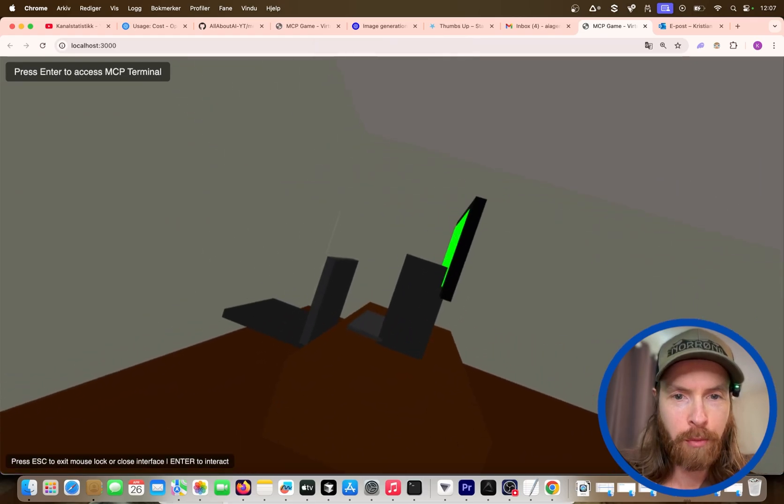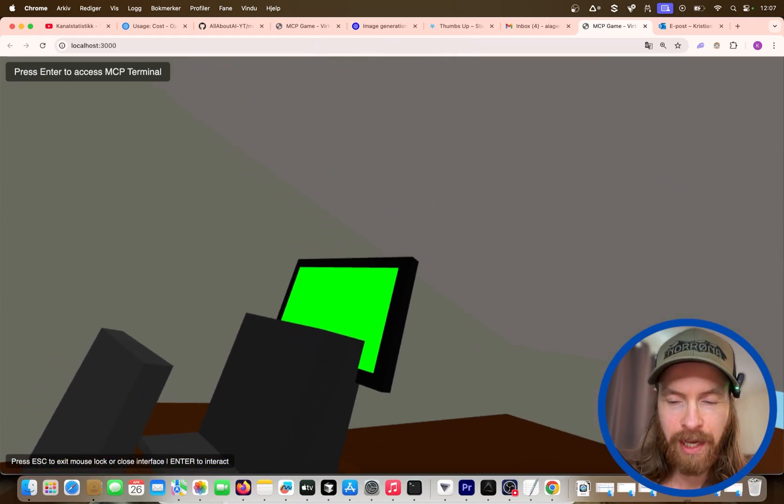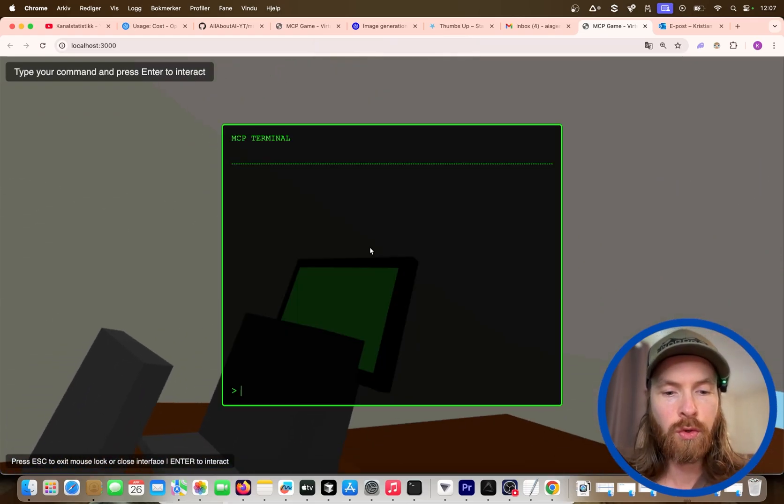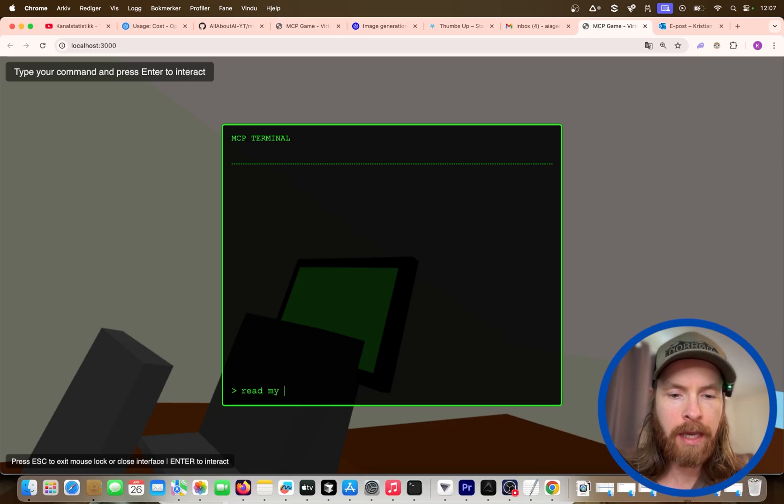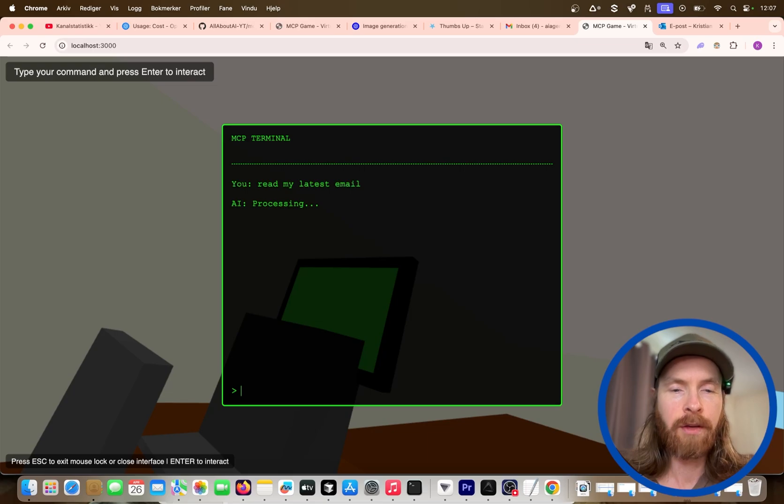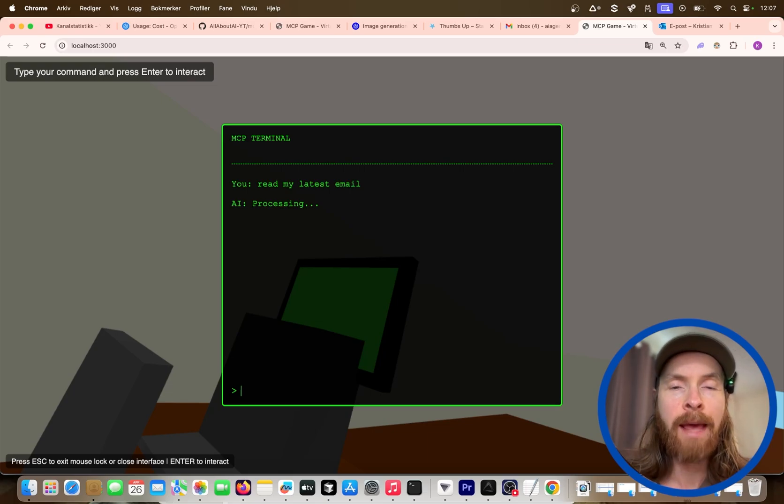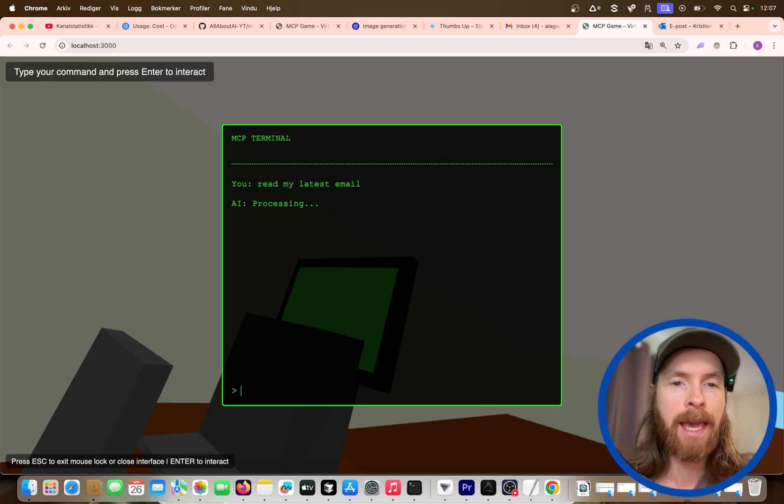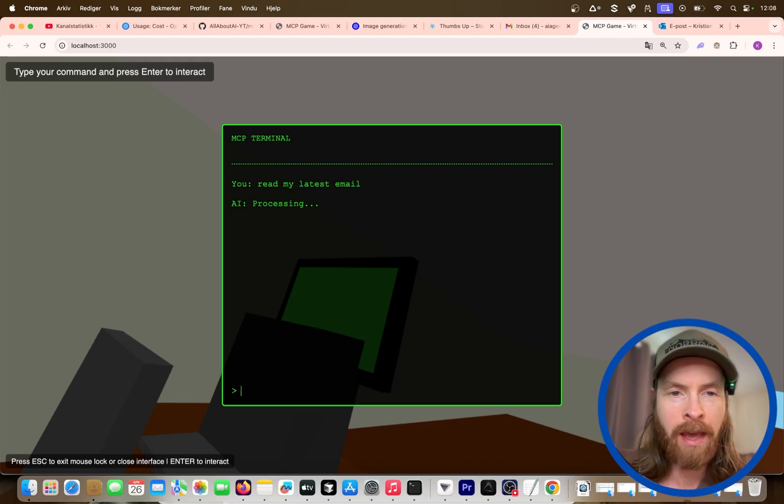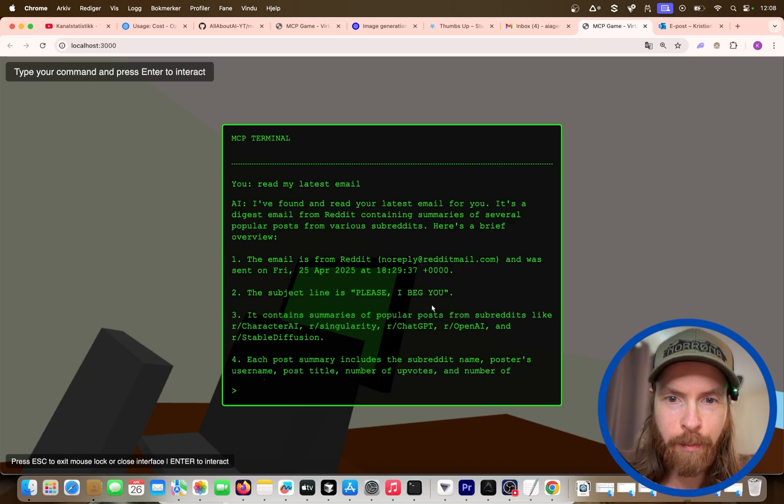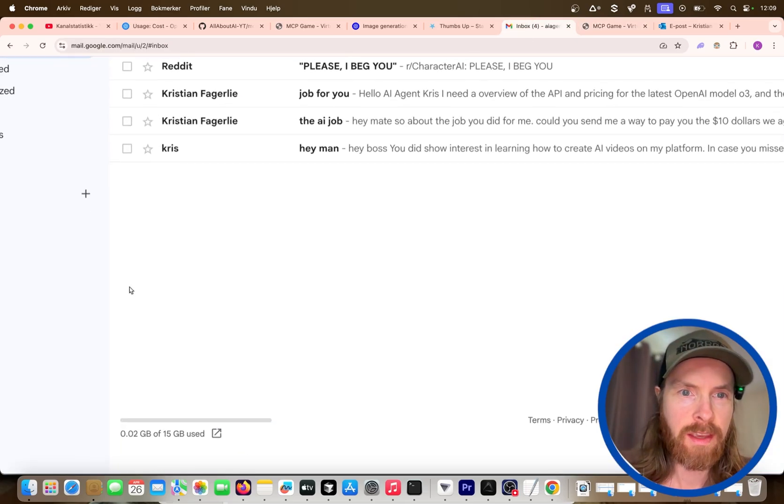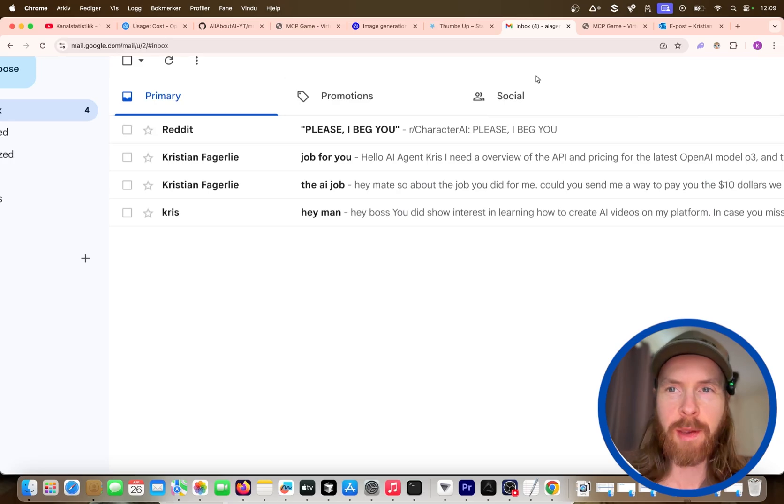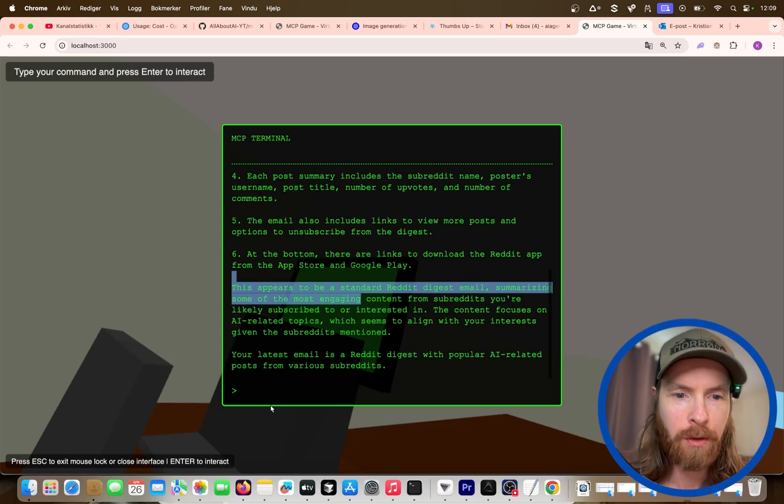You can see we got the response back and the image has been created. We can just press ESC, boom, we got it. We can actually render images inside the game created by our MCP server, but we also have a computer over here. So let's talk to that. Read my latest email. So we have connected our email MCP server into this game now. You can see we can check our latest email. Yes, I found your latest email. This is from a Reddit post, please I beg you. So we can double check that. Yes, that is correct.